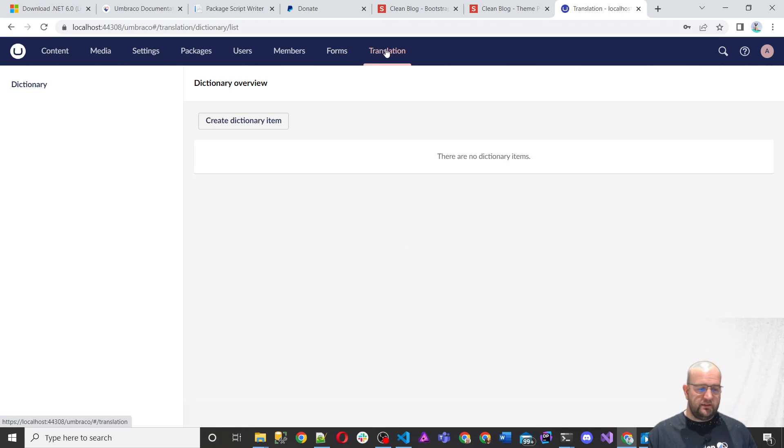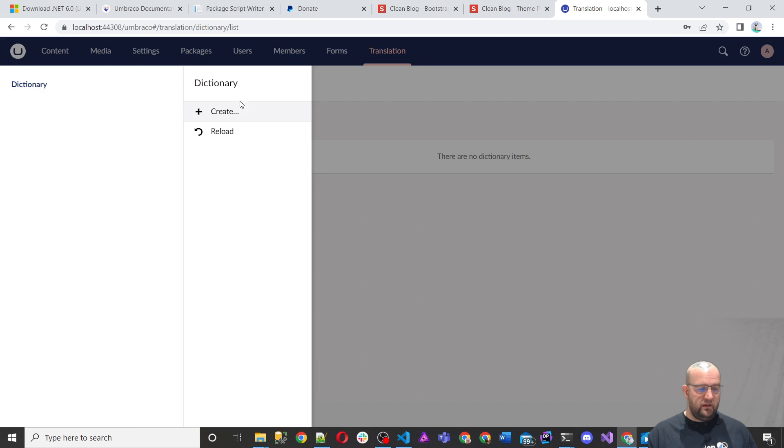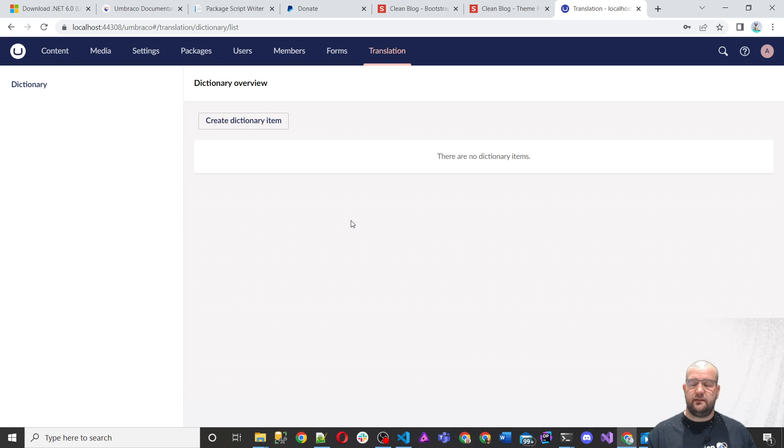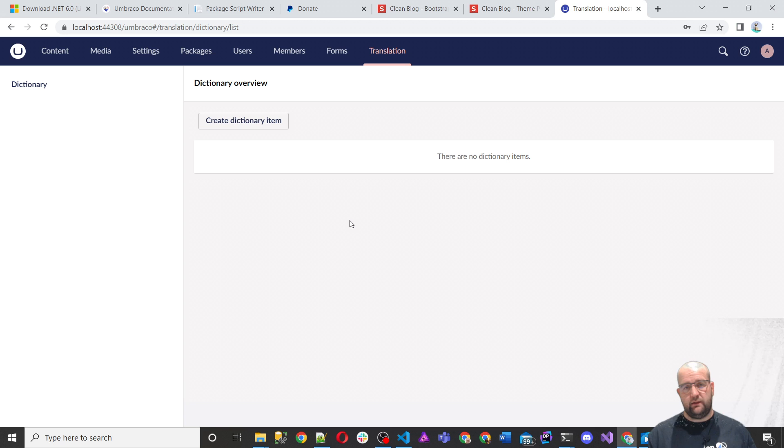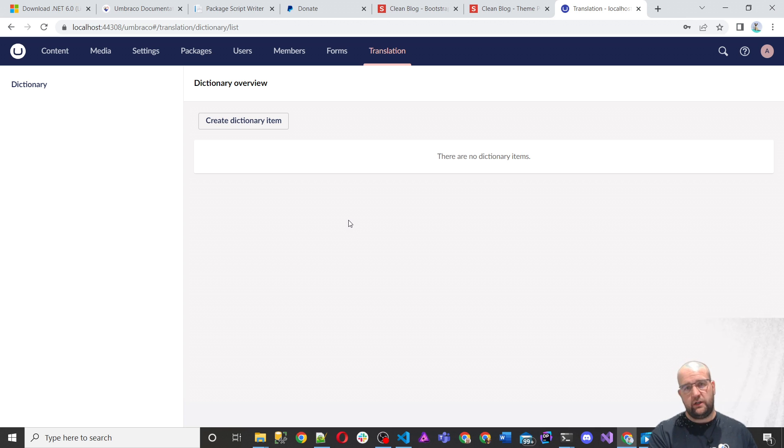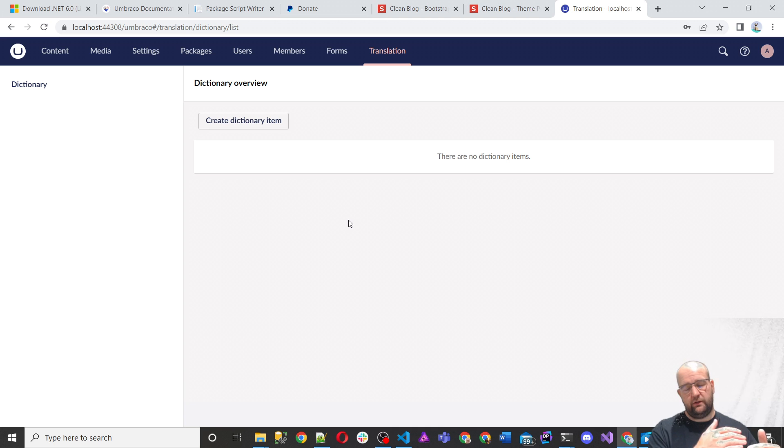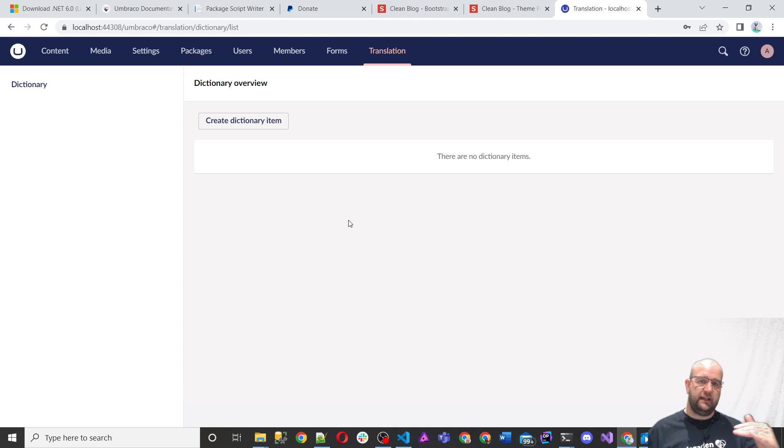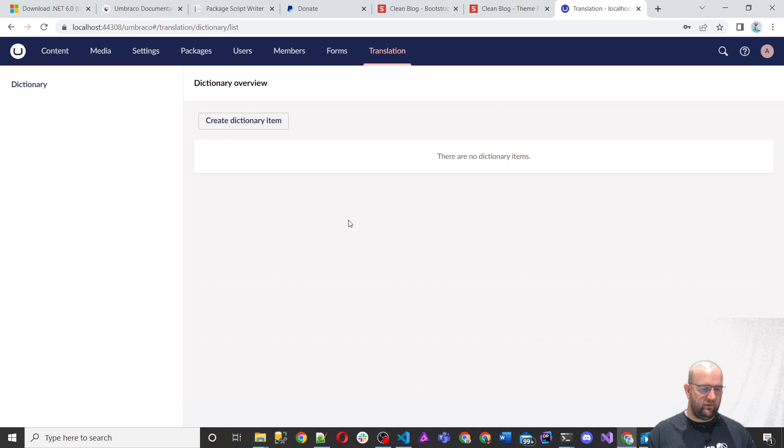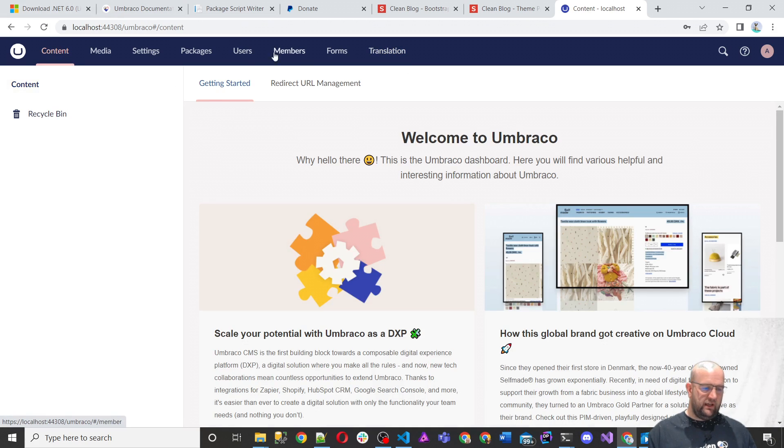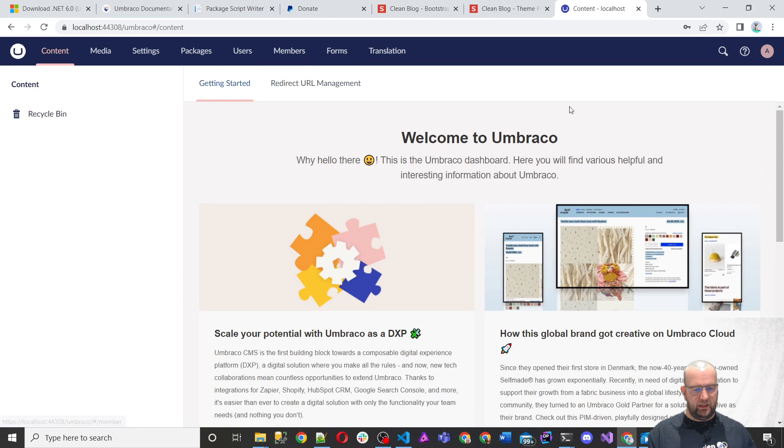Then there's a translation section. And in here, you've got dictionary items. So you can create your dictionary items to use on the site. So if you've got a multilingual site and you've got a piece of text on your site, rather than it being hard coded in one language, you can actually turn that into a dictionary lookup and then you can have different language values for that. So you can have it in English, Danish, Swedish, et cetera.